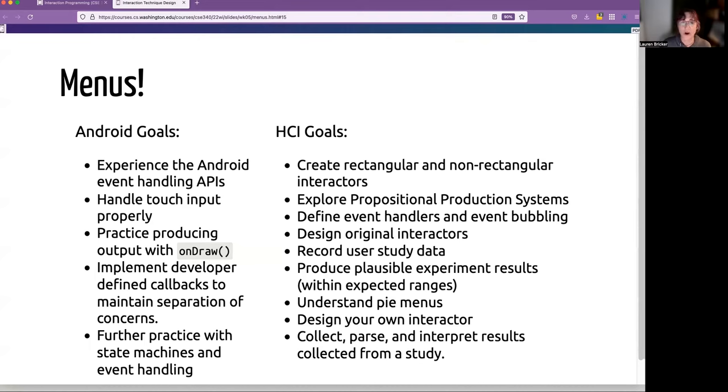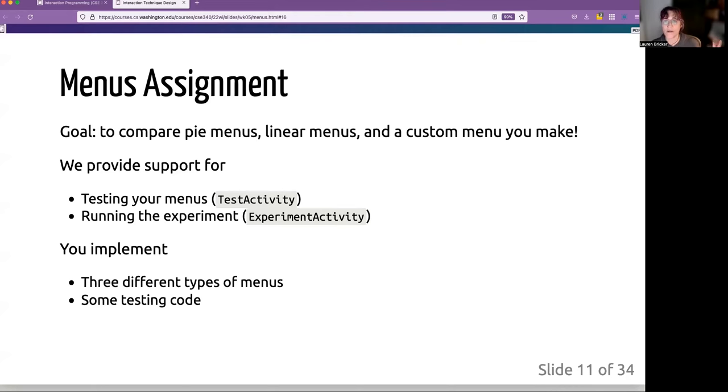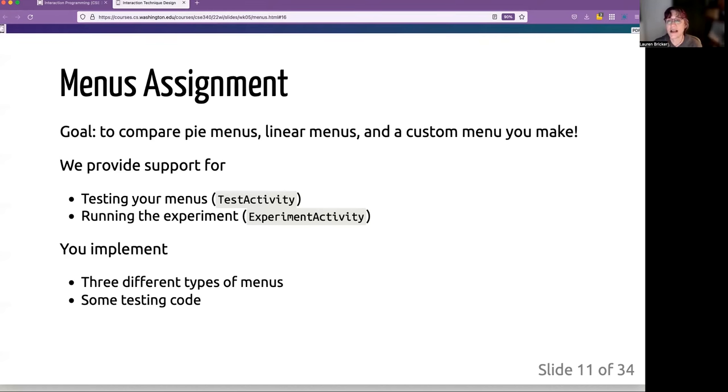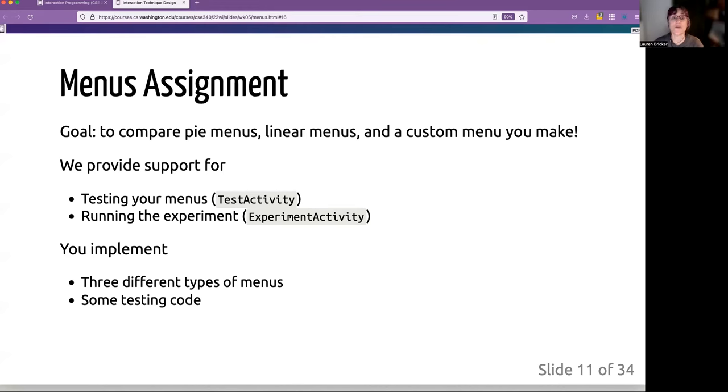And part of it is designing your own interactor and determining how that fares against these other two common interactors. So we are going to provide you a couple of different parts of the activity. There are going to be two versions. One is a test activity, which will just allow you to test your menus sort of unfettered. And then the experiment activity, which is what you're going to run when you're using it with your three different users. So basically, you're going to implement these three different types of menus and you're going to hook it up to this test code, this instrumented testing code.